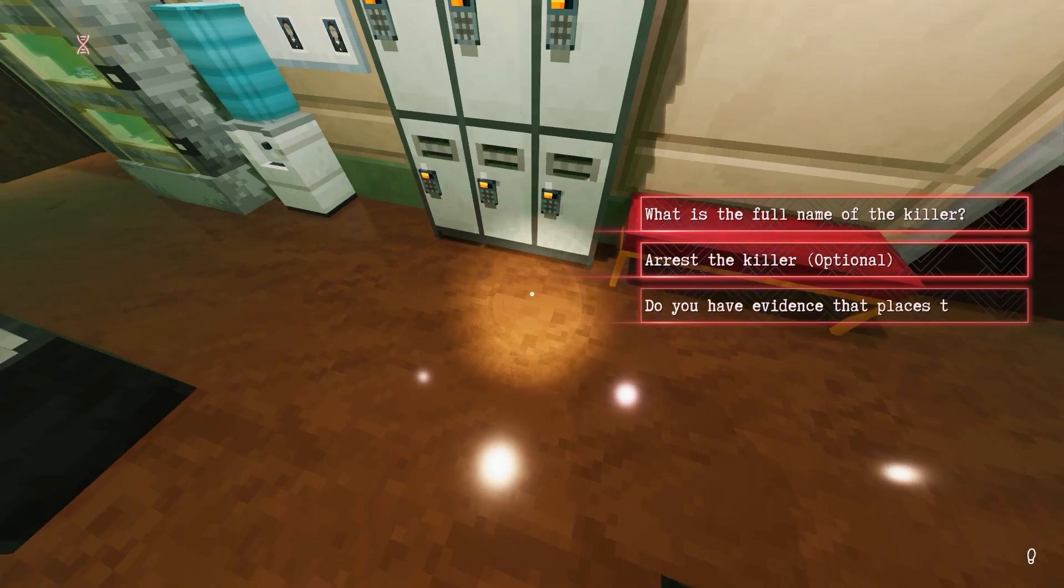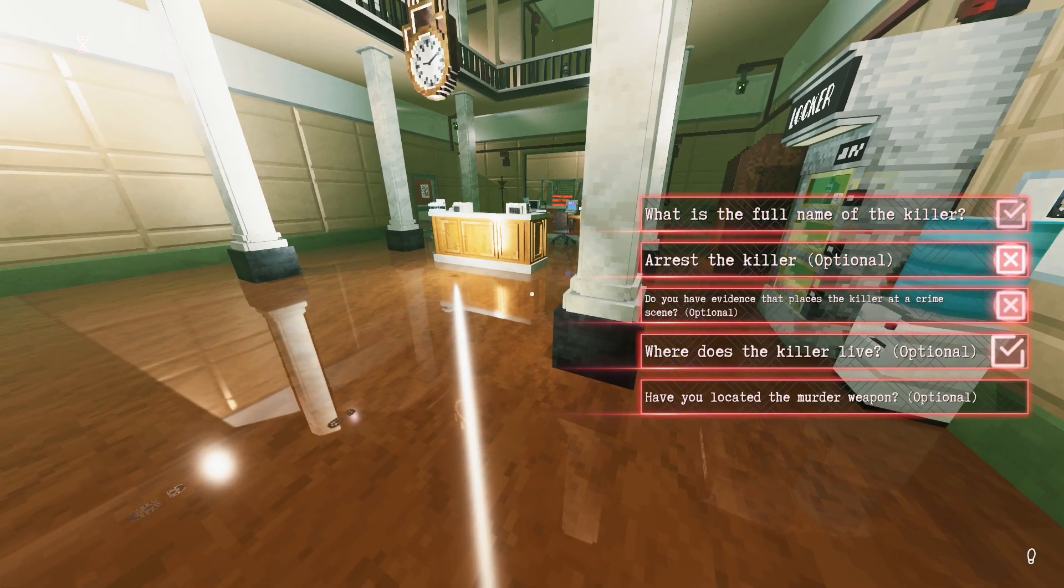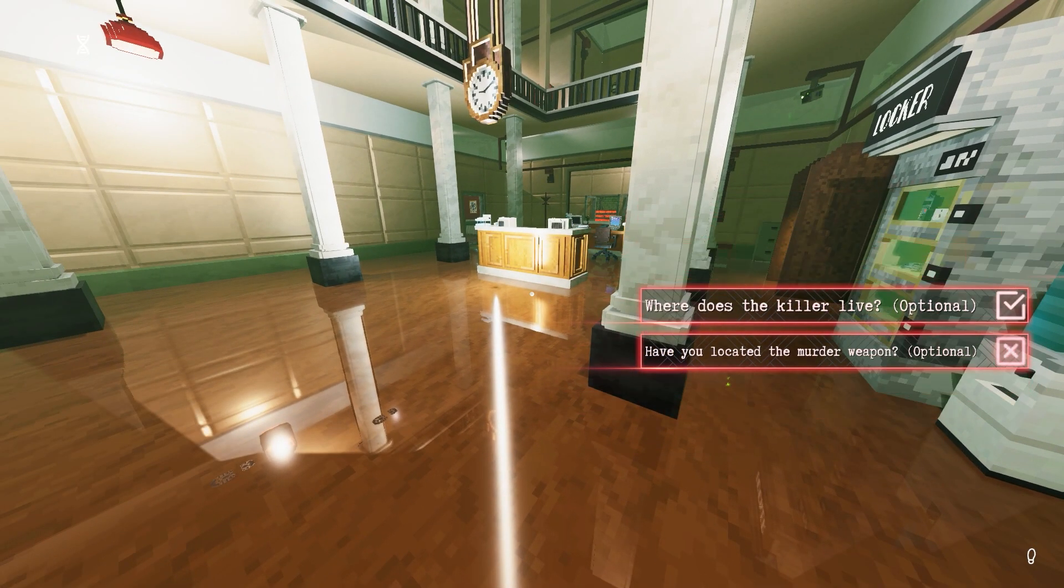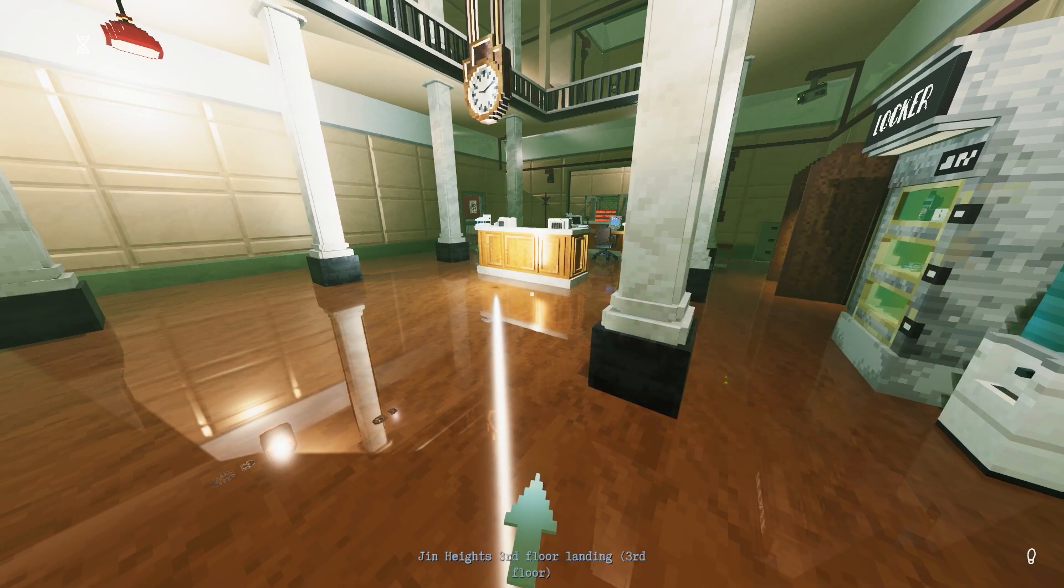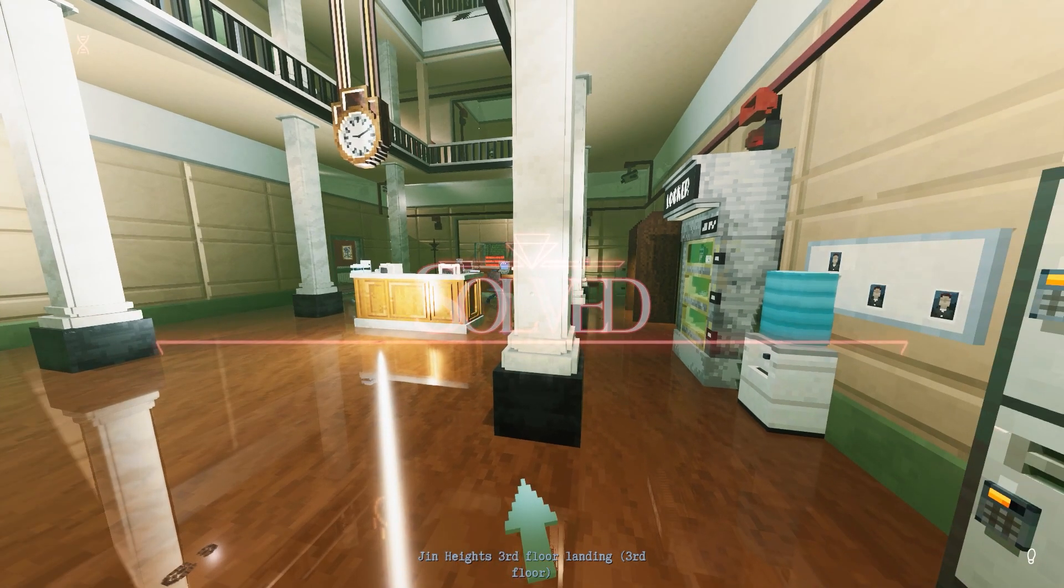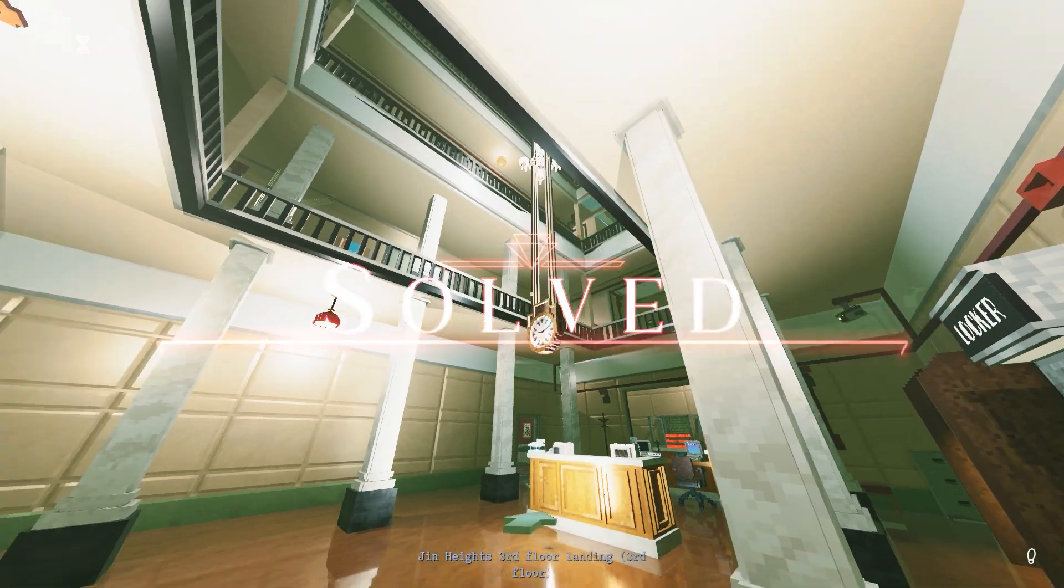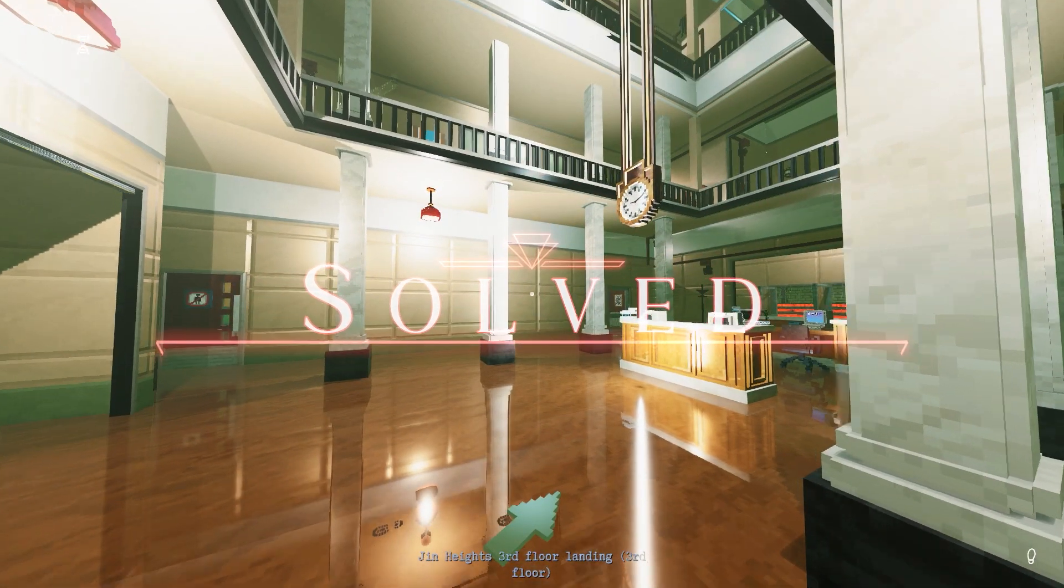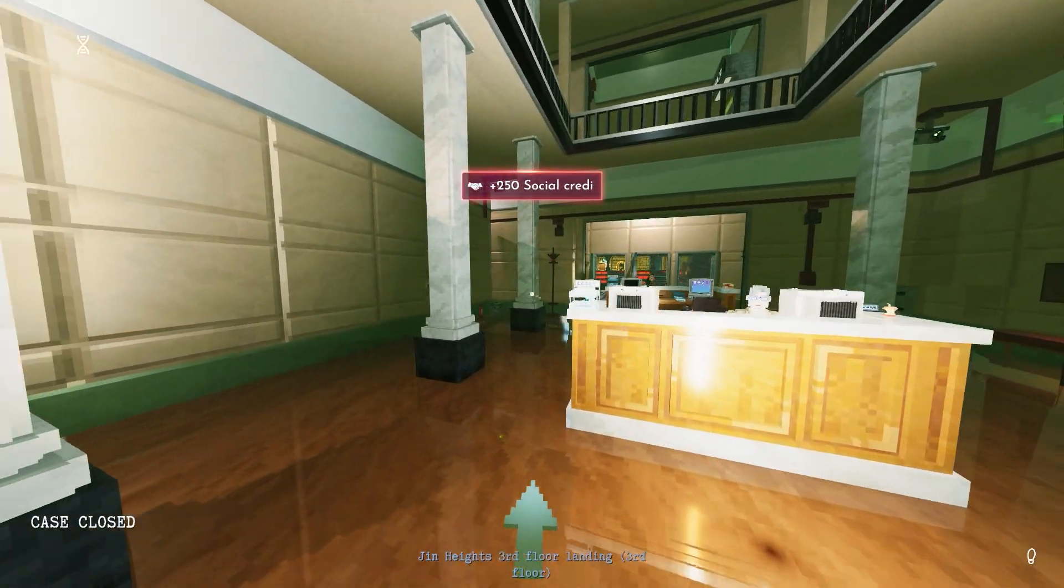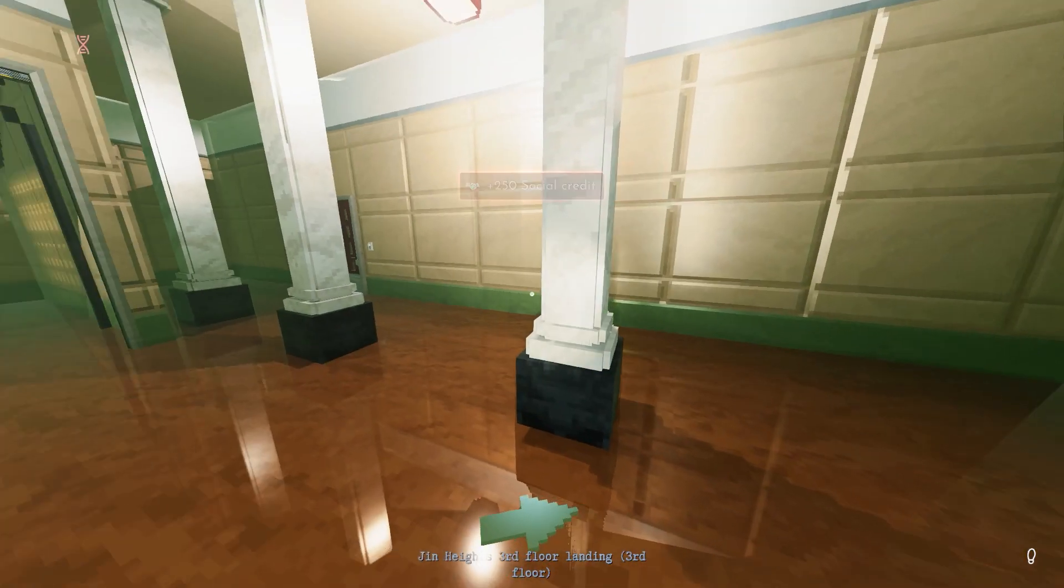I decided to hand the evidence into the authorities. Almost instantly, I get a letter informing me they've solved the case and arrested the suspect. I get some cash and a good pat on the back. They even upgraded my social credit score. Great. One step closer to the fields.